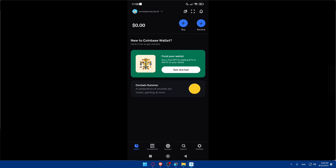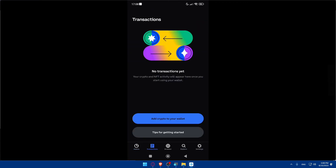You'll be able to explore many other options in Coinbase, and you can view this transaction in your transaction history. Congratulations — you've successfully learned how to transfer money from Trust Wallet to Coinbase in 2023. Always be cautious and ensure the accuracy of the wallet address before confirming any transfer.